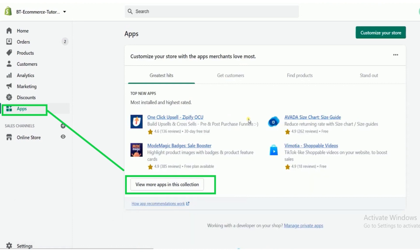First of all, you have to open Shopify admin page. You have to first log into your Shopify account and then open your Shopify admin page.